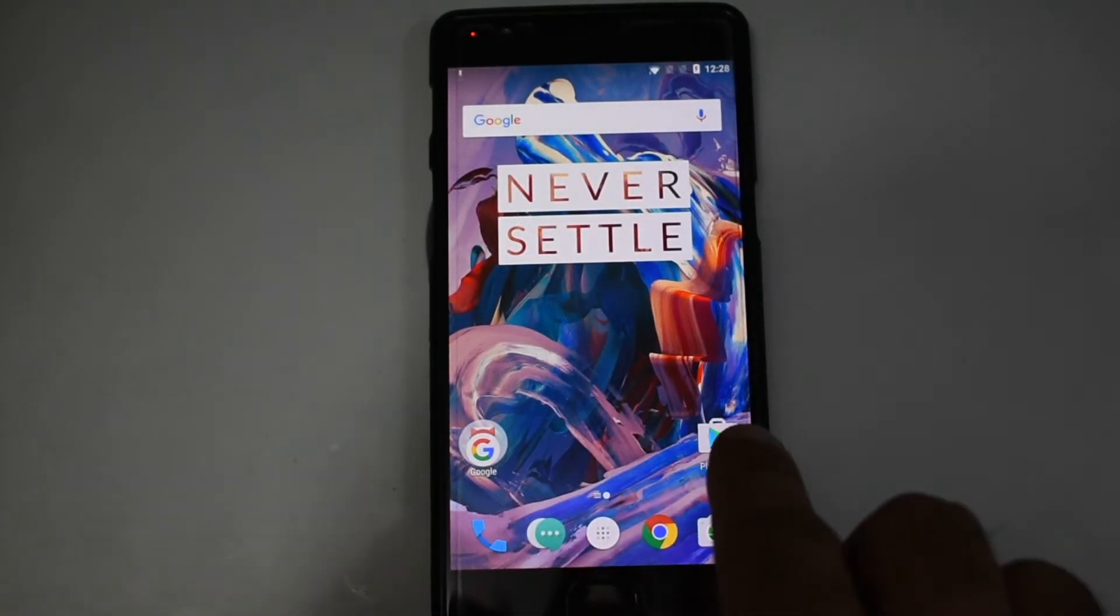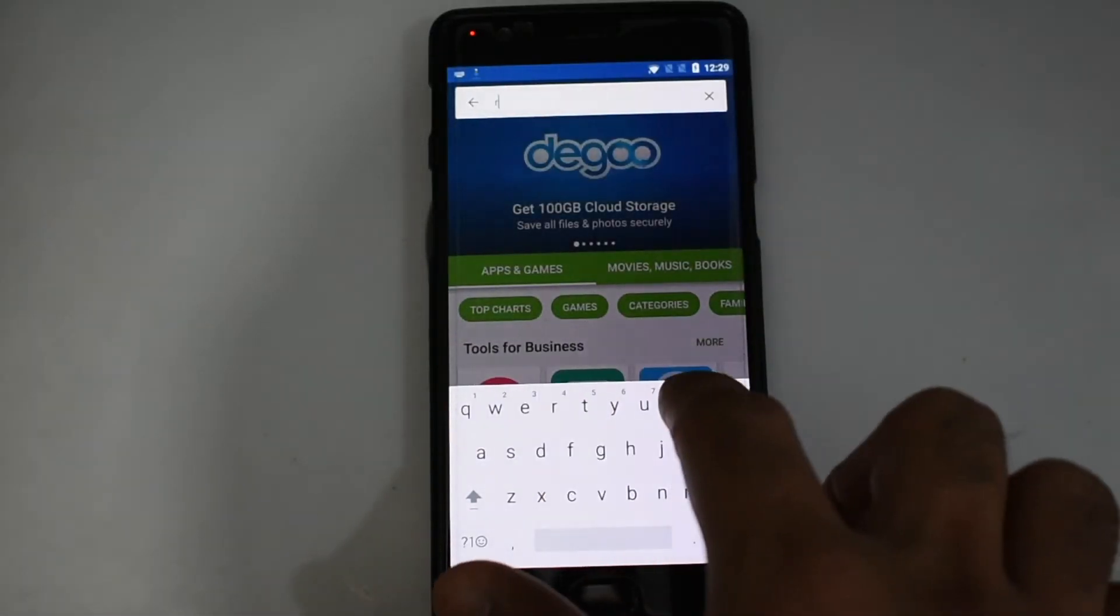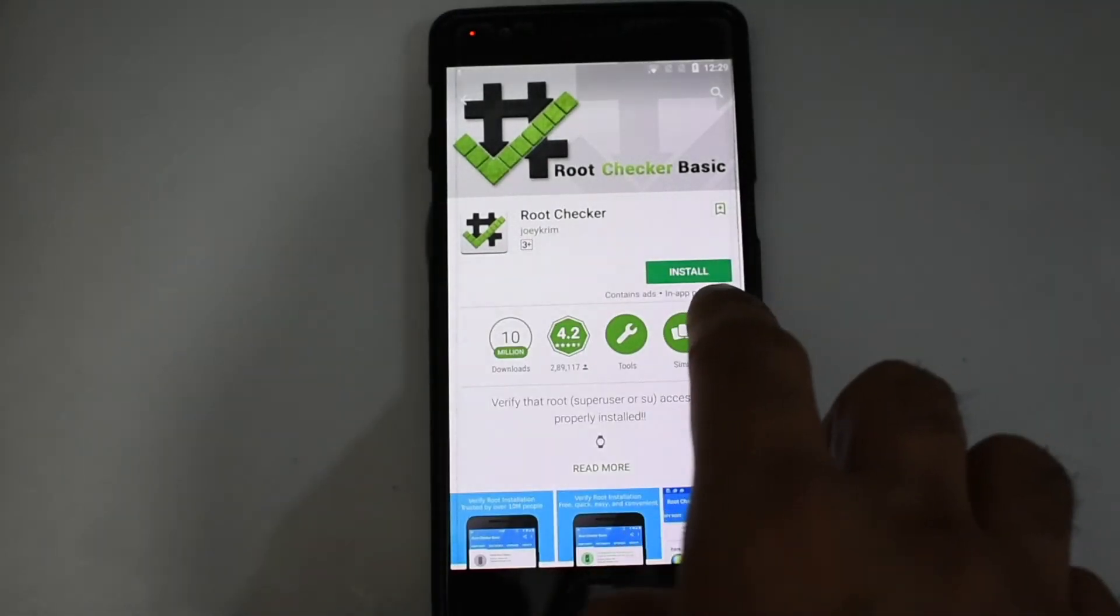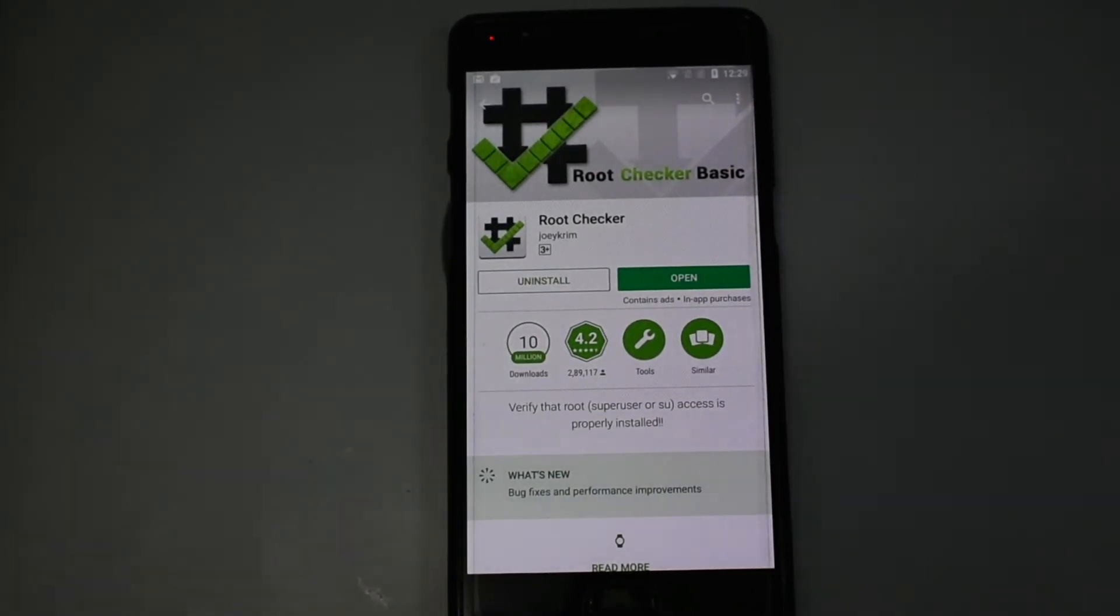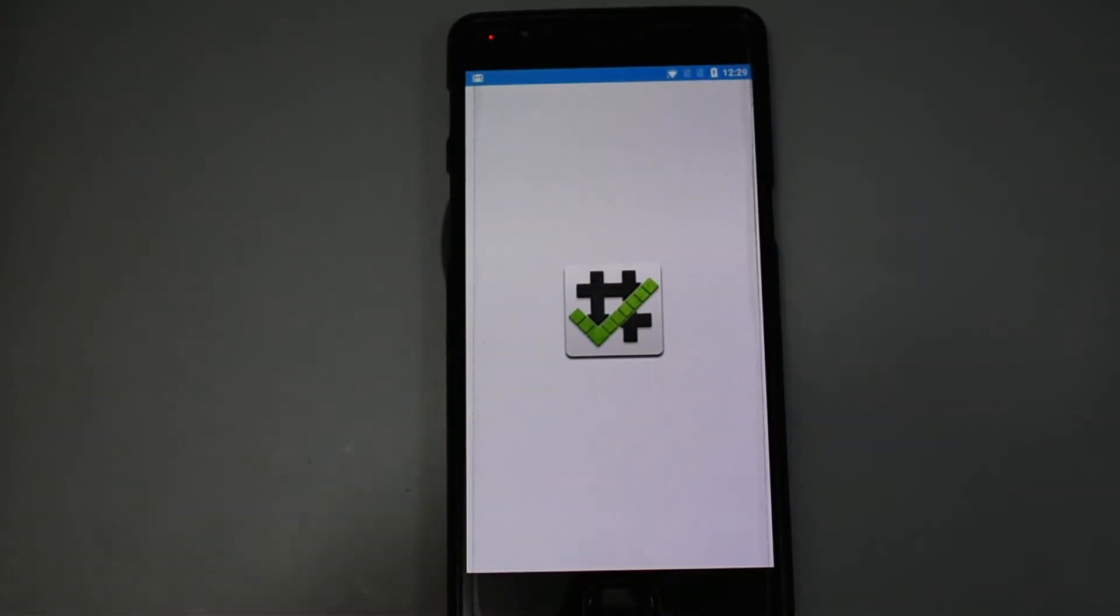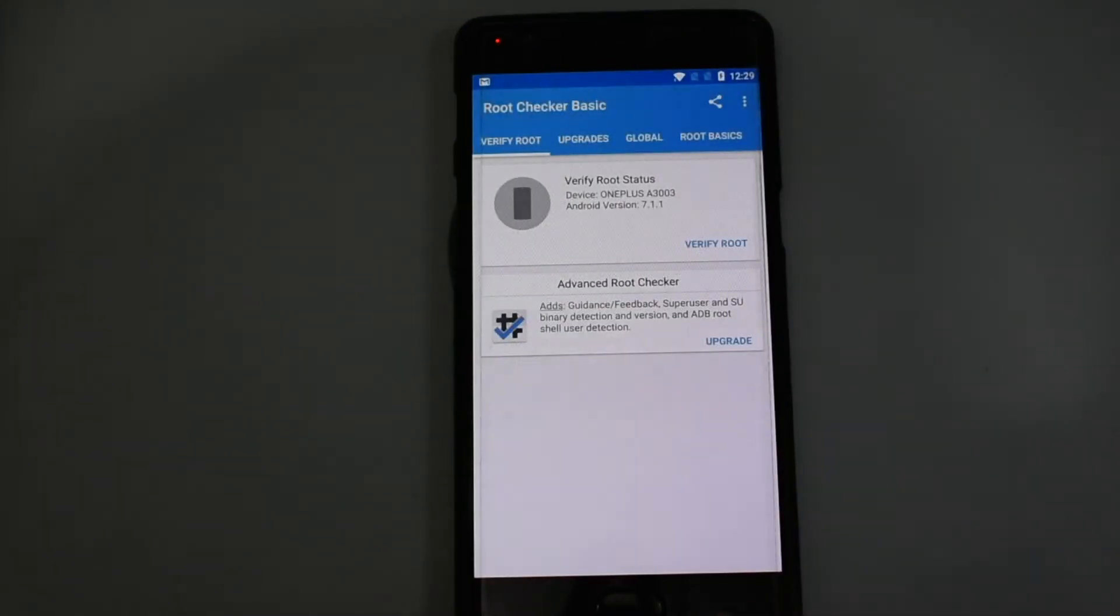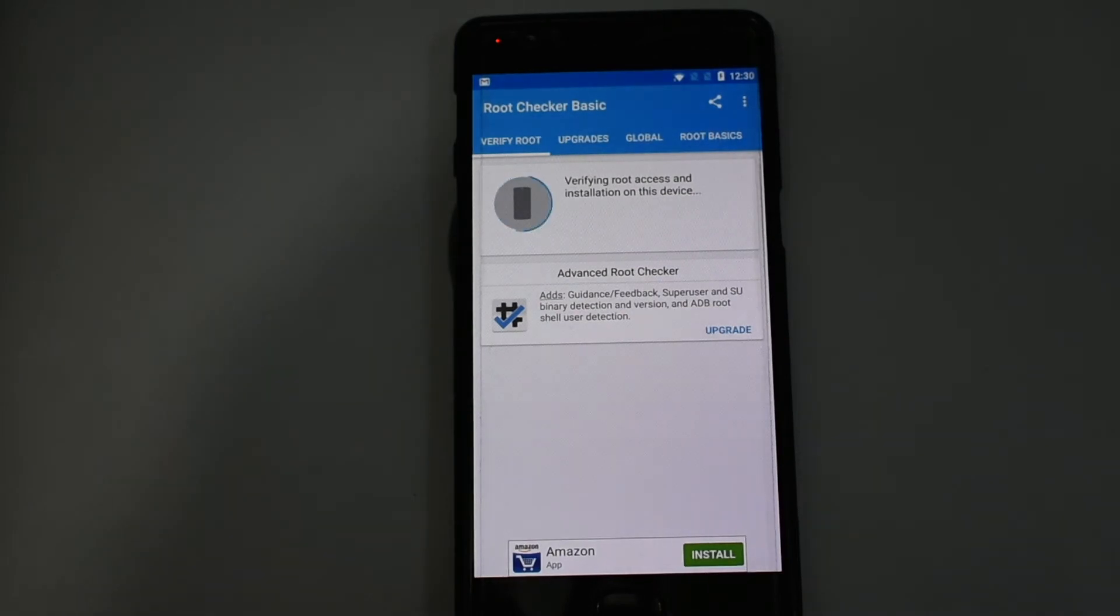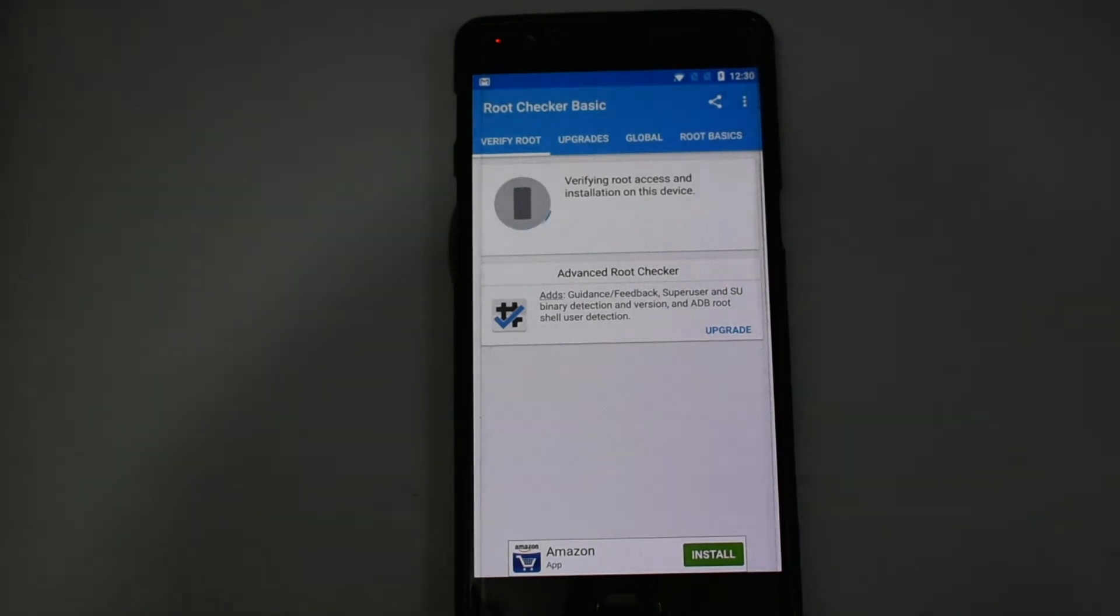To check if your phone is rooted, go to the Play Store and install an app called Root Checker. Now open the app, click agree. Now click on verify root. It's not able to verify the root status because we have installed SuperSU file but we have not run it yet.